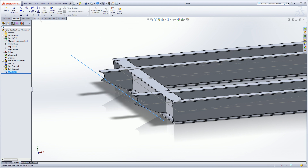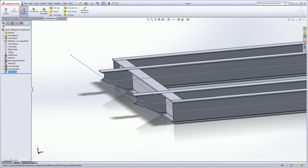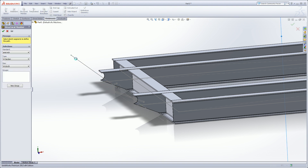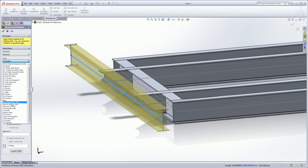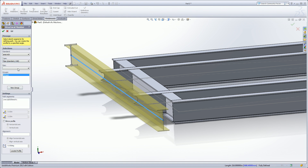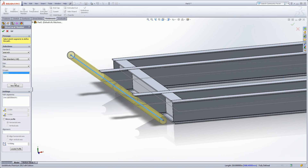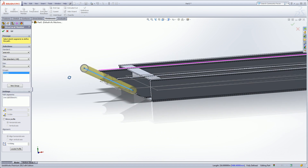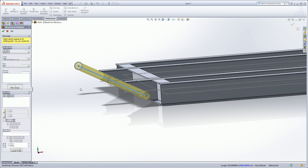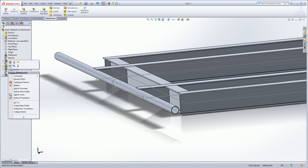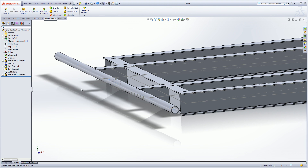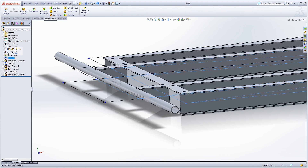Alright, that's pretty much it — I've got my sketch. We'll go to Weldments, Structural Member, and pick on that line. Of course it's not a W section; it's going to be a pipe. I believe it's a Schedule 40, 4-inch pipe. I think that'll fit, so we'll go ahead and say okay. We'll hide our 3D sketch.